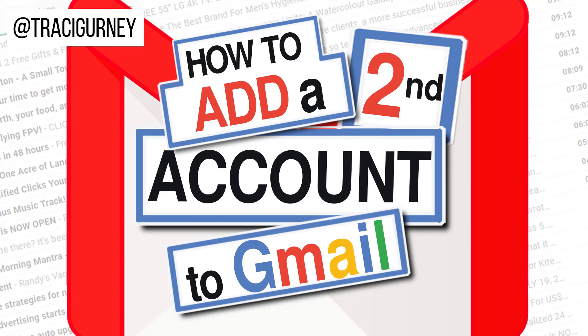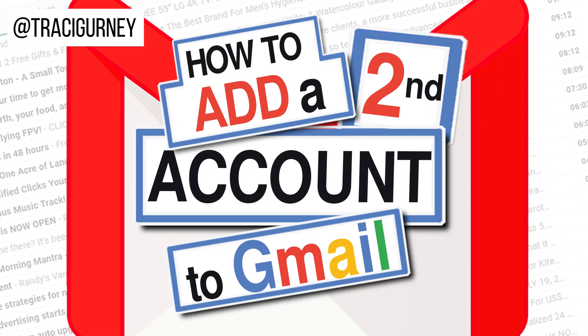Today I'm going to go over how to add another email address to Gmail in your Google account. This will help you stay organized by accessing your business and personal email on the same Google account.